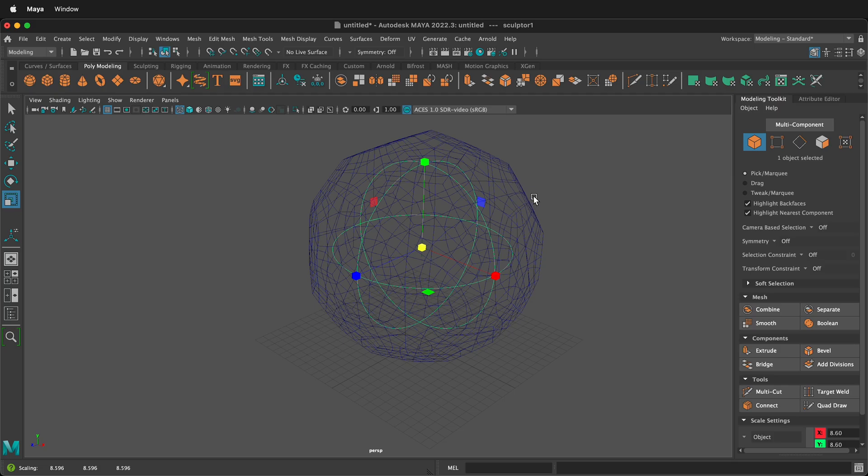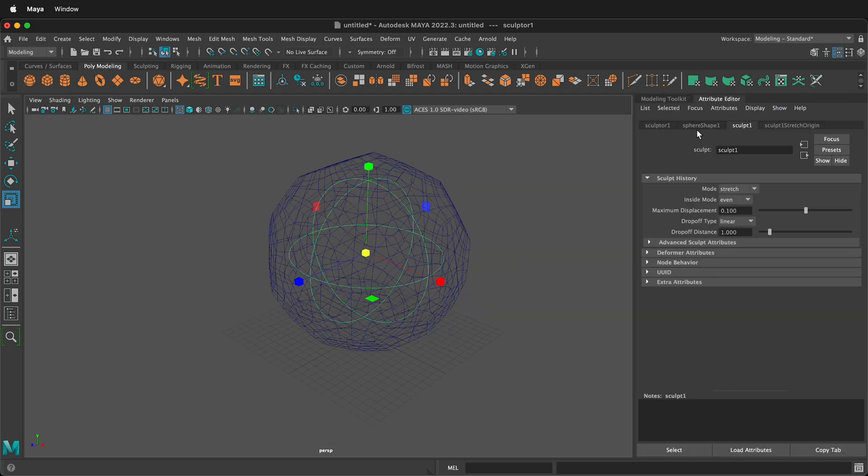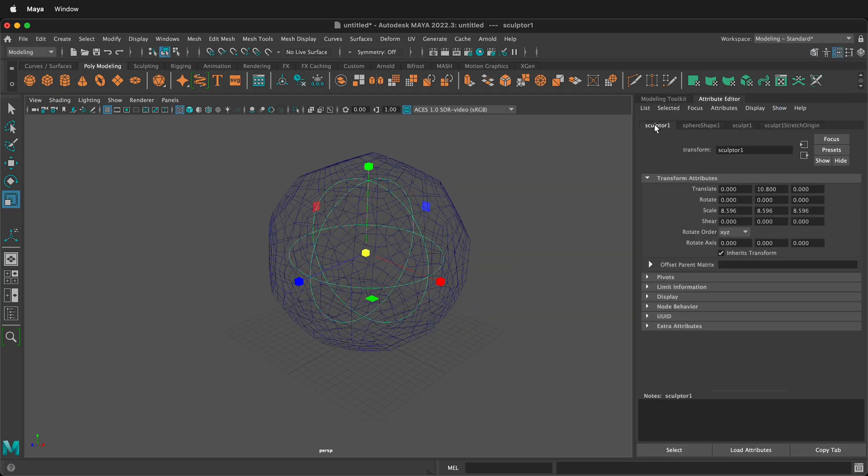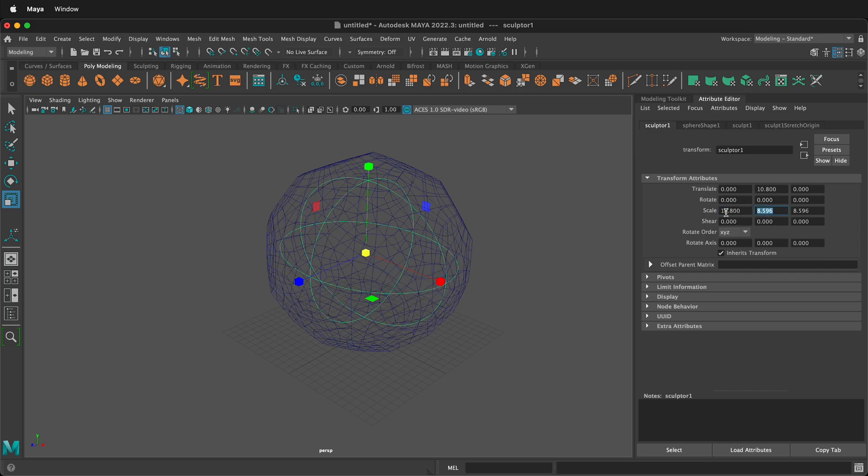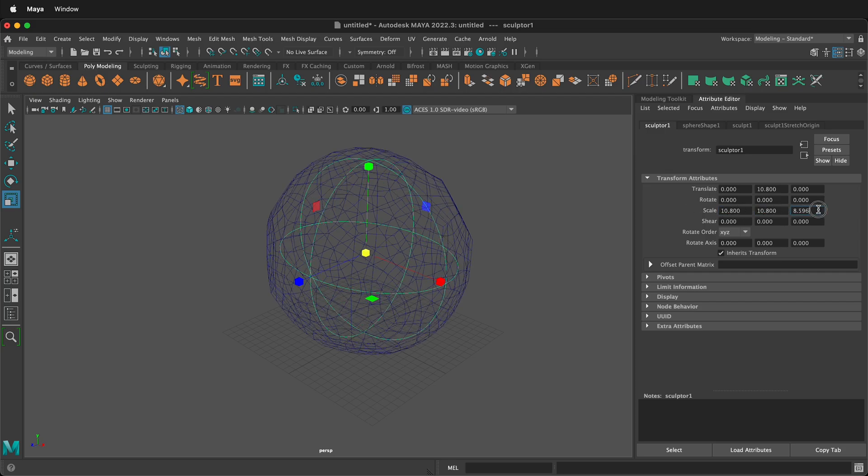Well, we know the size of our soccer ball. So we can go to the attribute editor and then on sculptor one, I can just type in 10.8 for scale and this will make it perfectly round. It will also make the soccer ball regulation size.